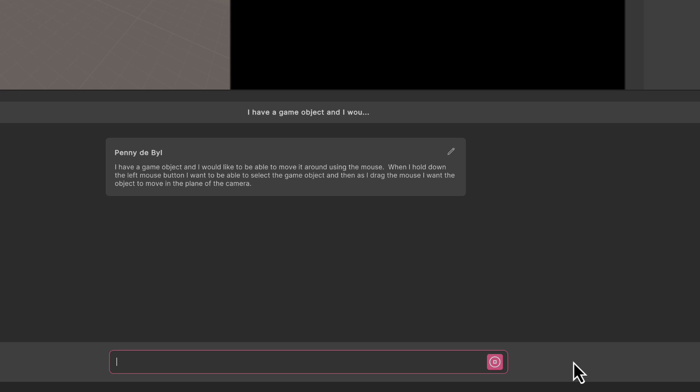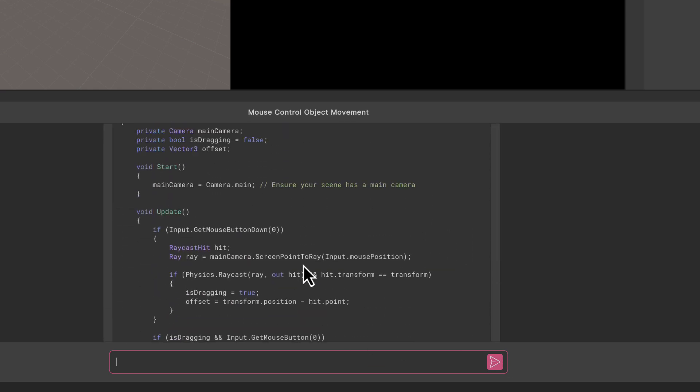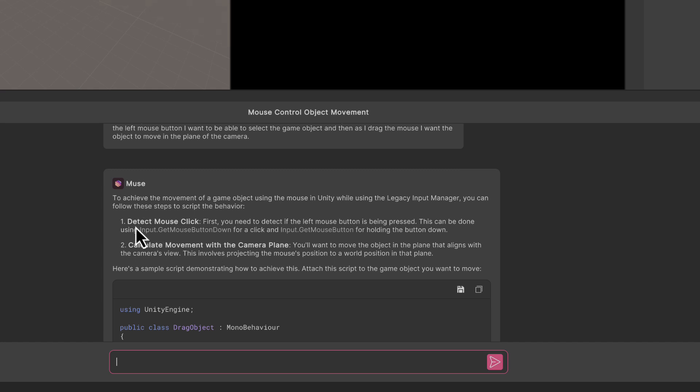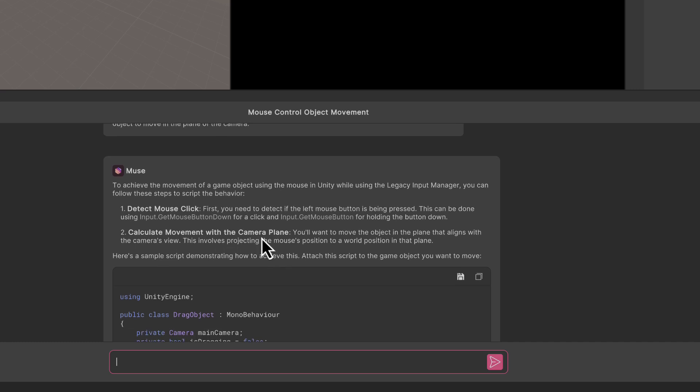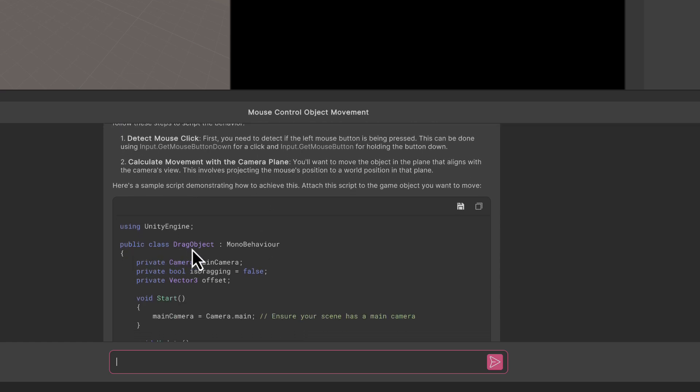Here's my response. It's saying to achieve the movement of a game object using the mouse while using the legacy input manager. There's something I didn't actually specify - I didn't say whether I wanted to use the old input manager or the new input manager. In this case we'll use the legacy input manager because it's already built in and easier to use without a lot of setting up. Number one here is detect mouse click - first you need to detect if the left mouse button is pressed, and it gives us the code that I'm going to need to do that. Then we calculate the movement within the camera plane.